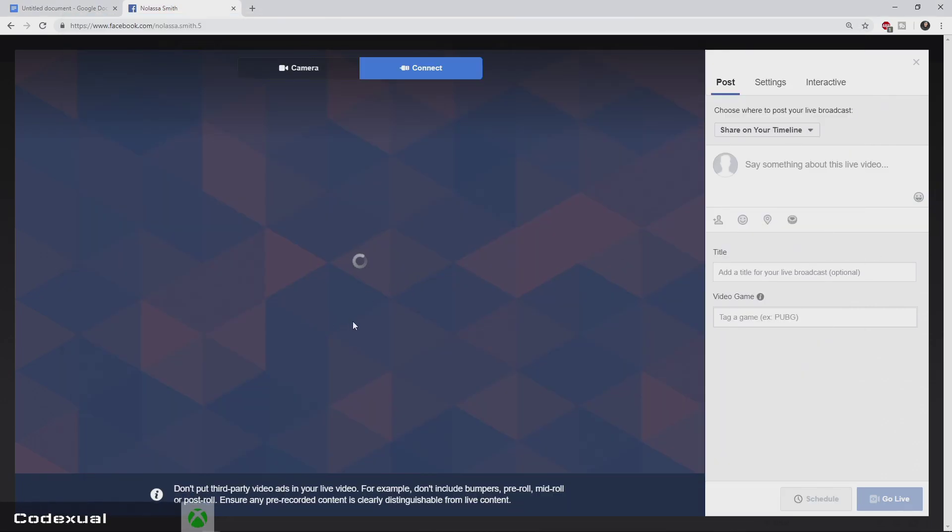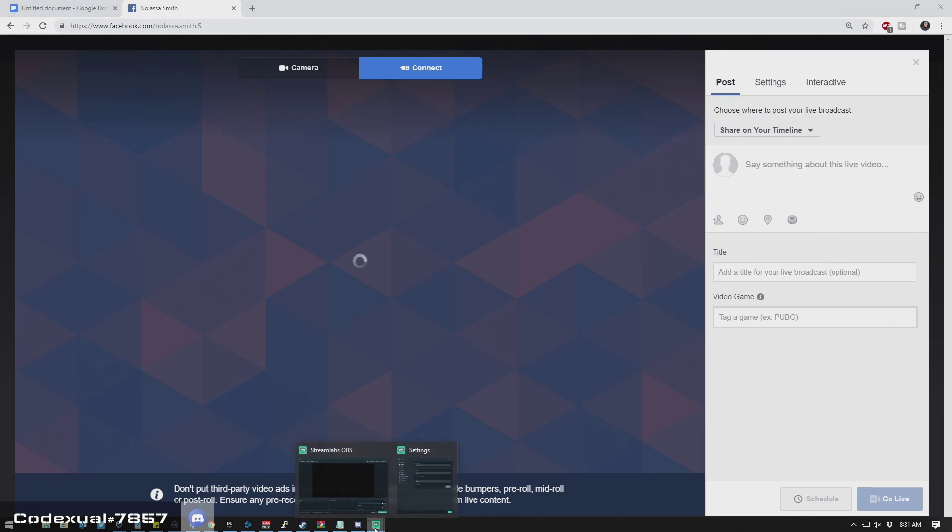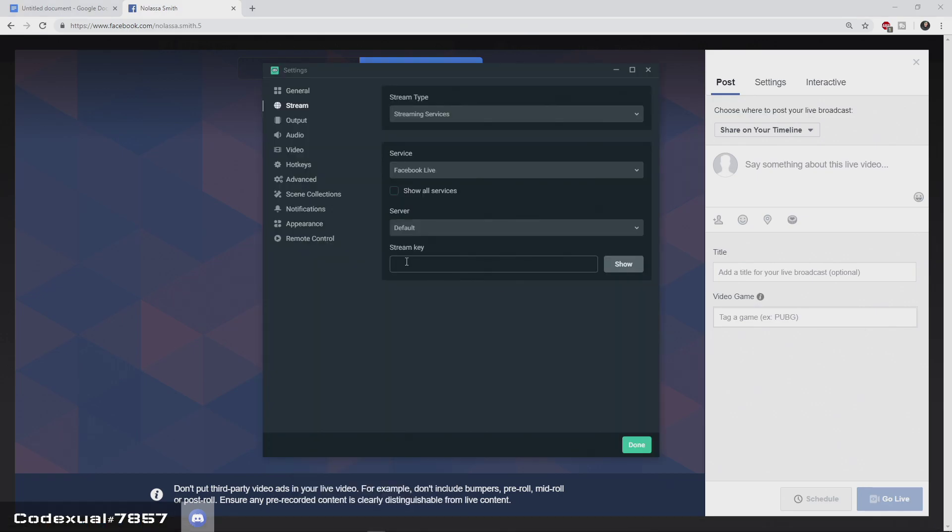It will also ask you if you want to check mark persistent key. Persistent key means it will leave that key the same. So every time that you stream, the key will never change and you never have to go back to Streamlabs OBS and enter in the new key every time.